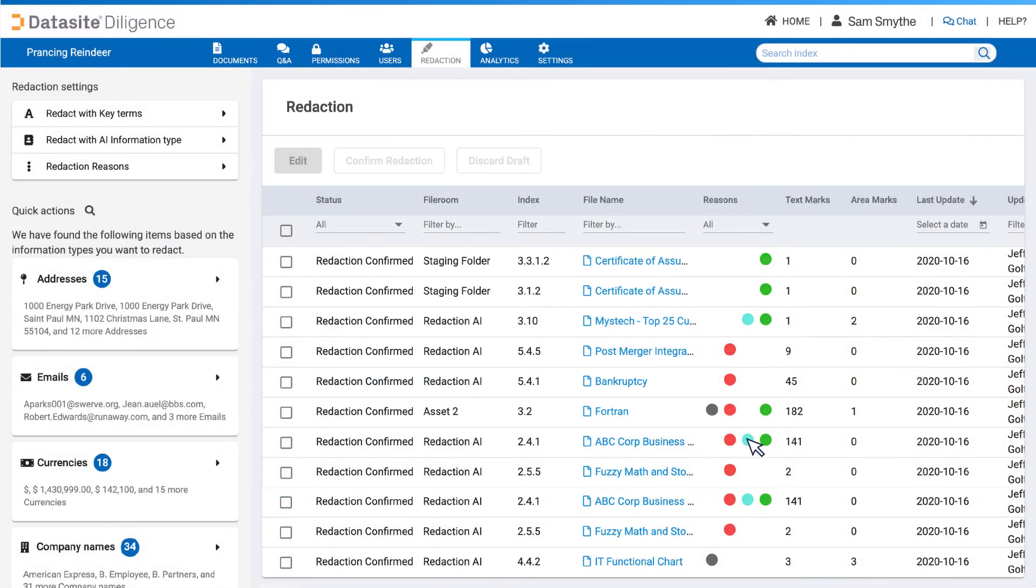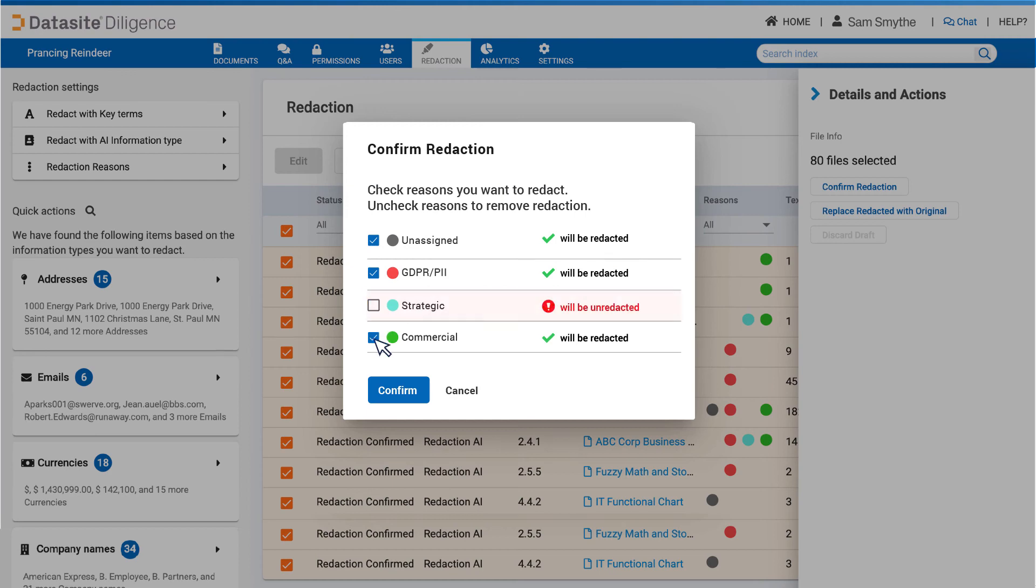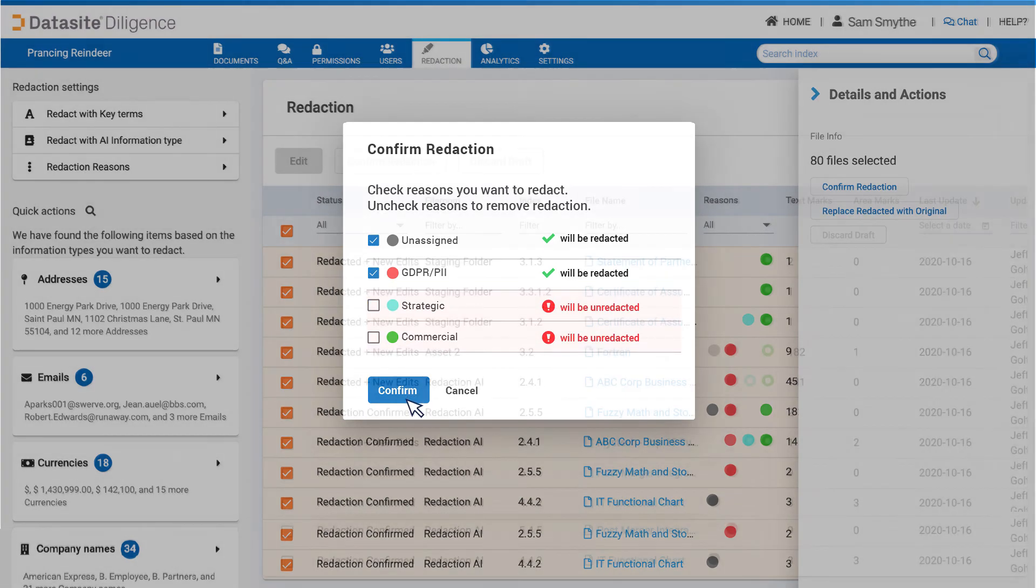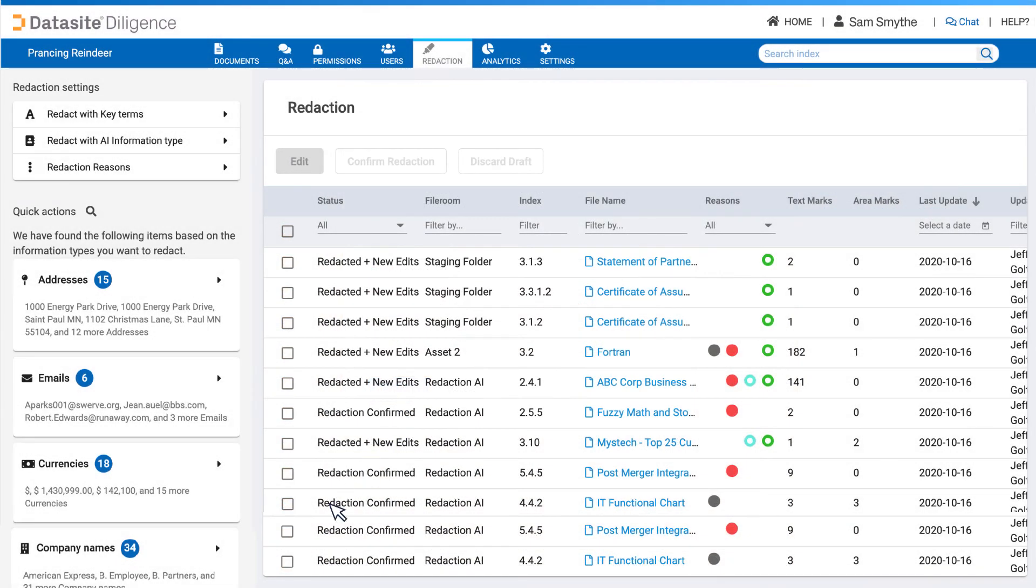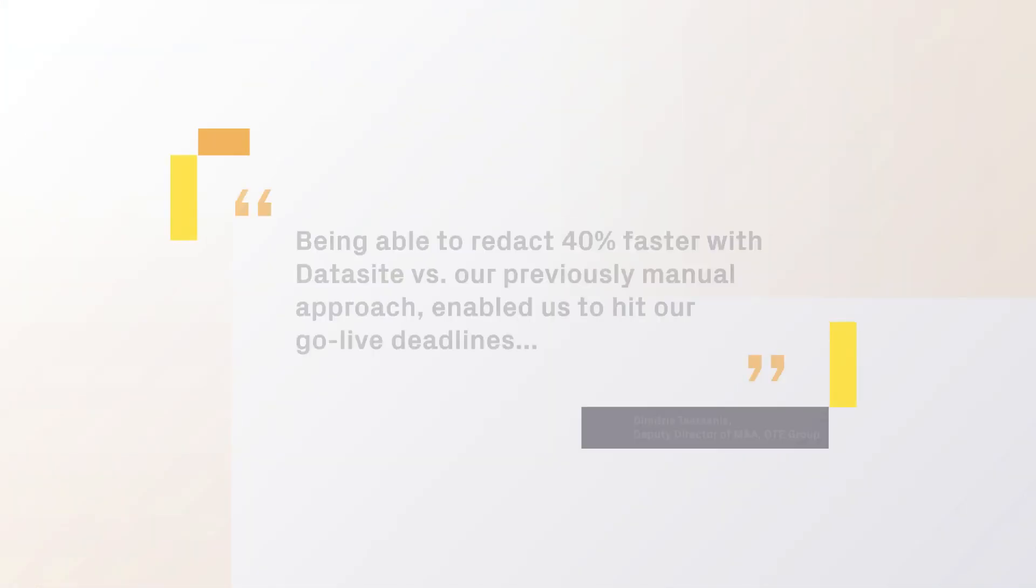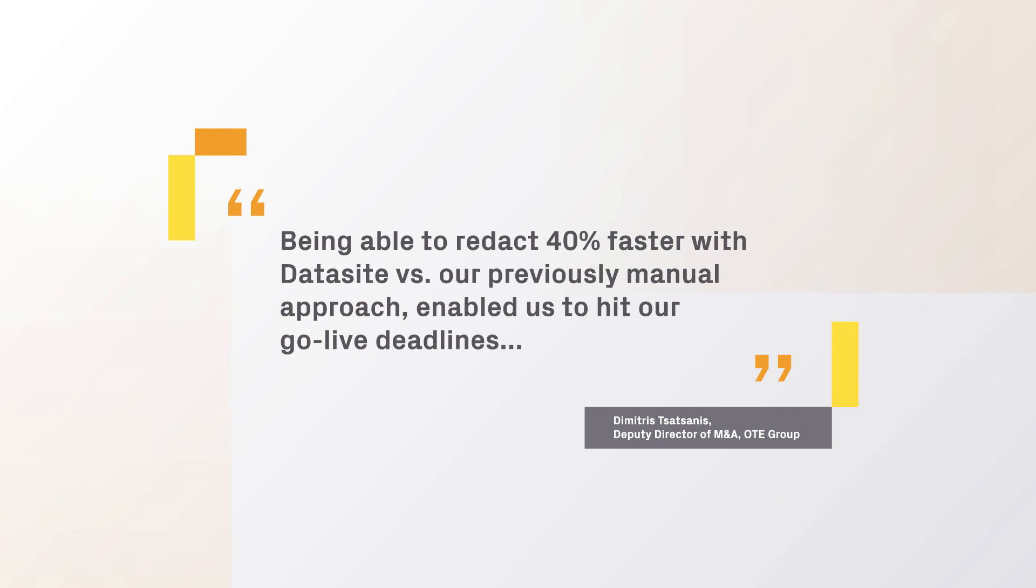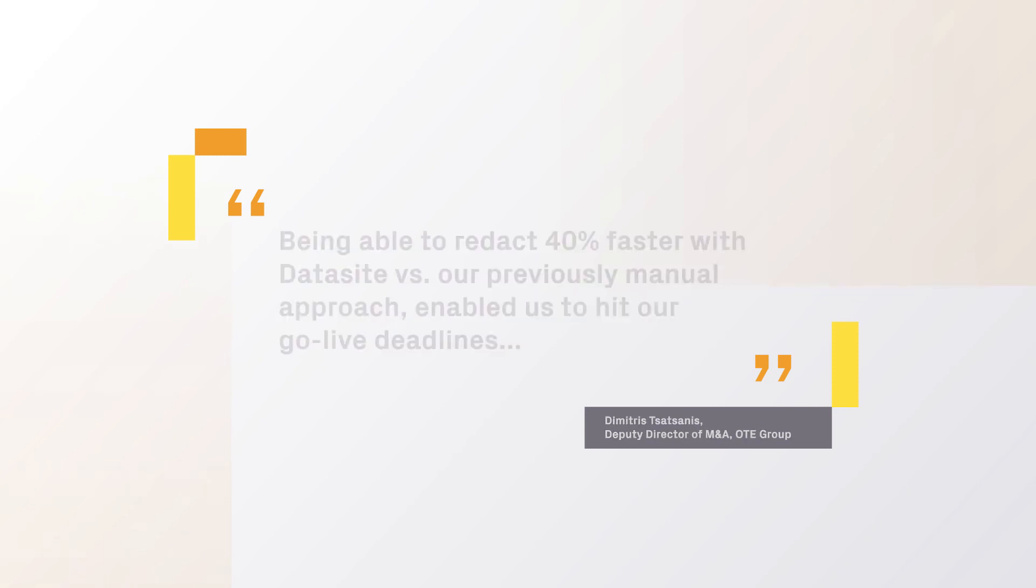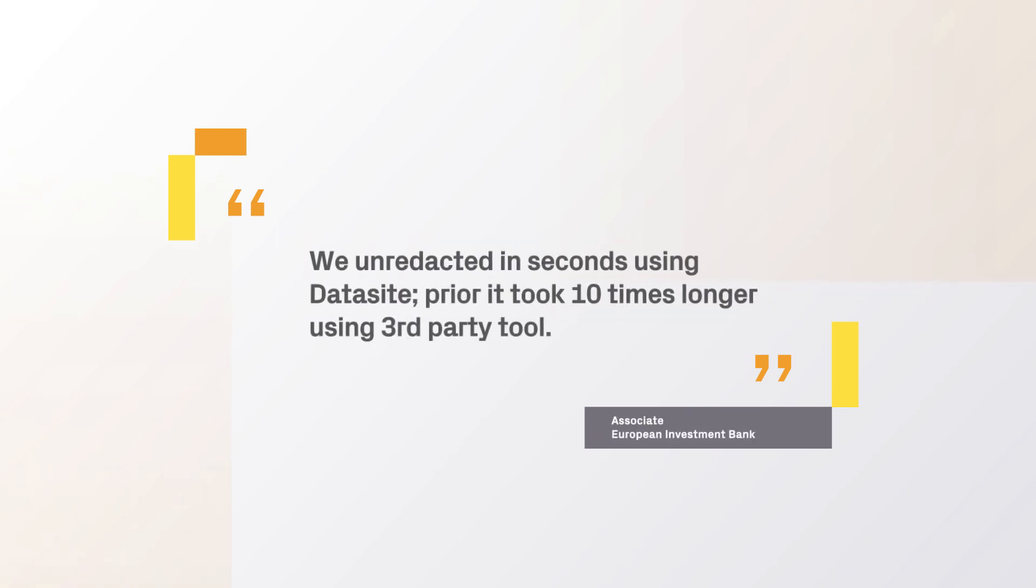So when it's time to unredact, you can do so in seconds. The time savings are huge. Complexity reduced. Your sanity saved.